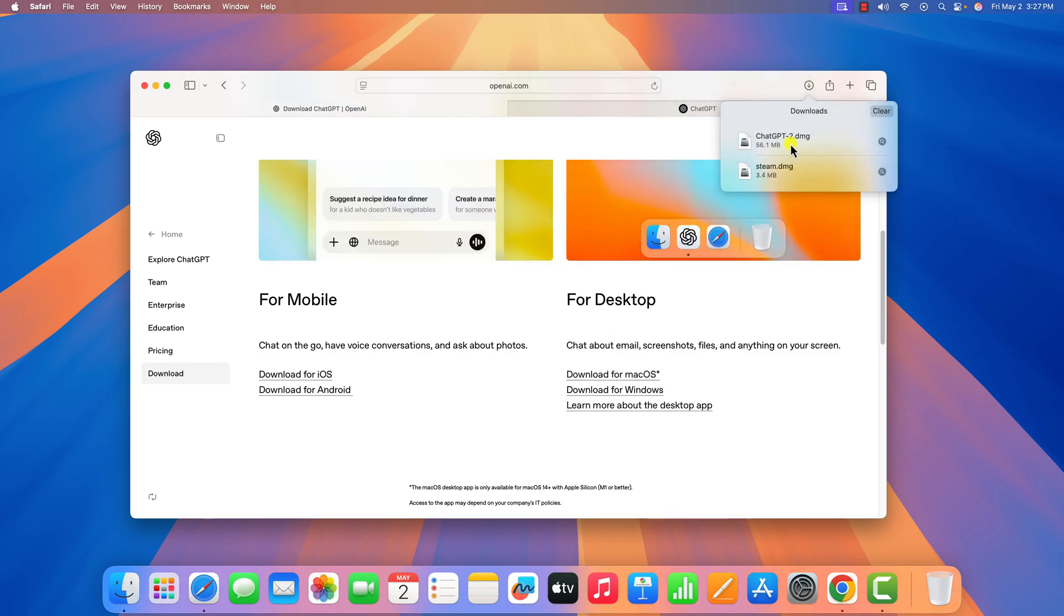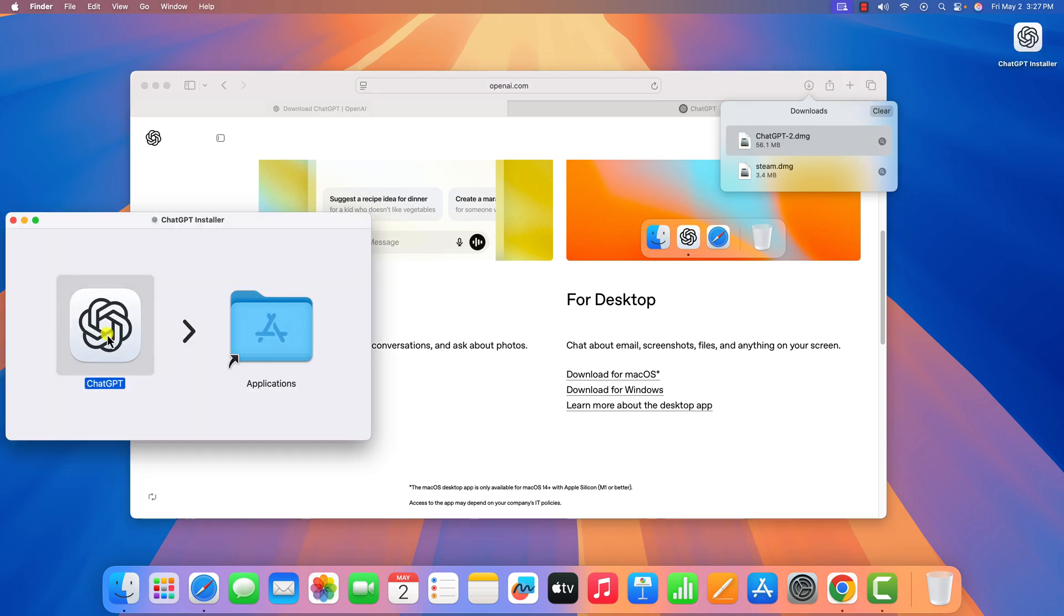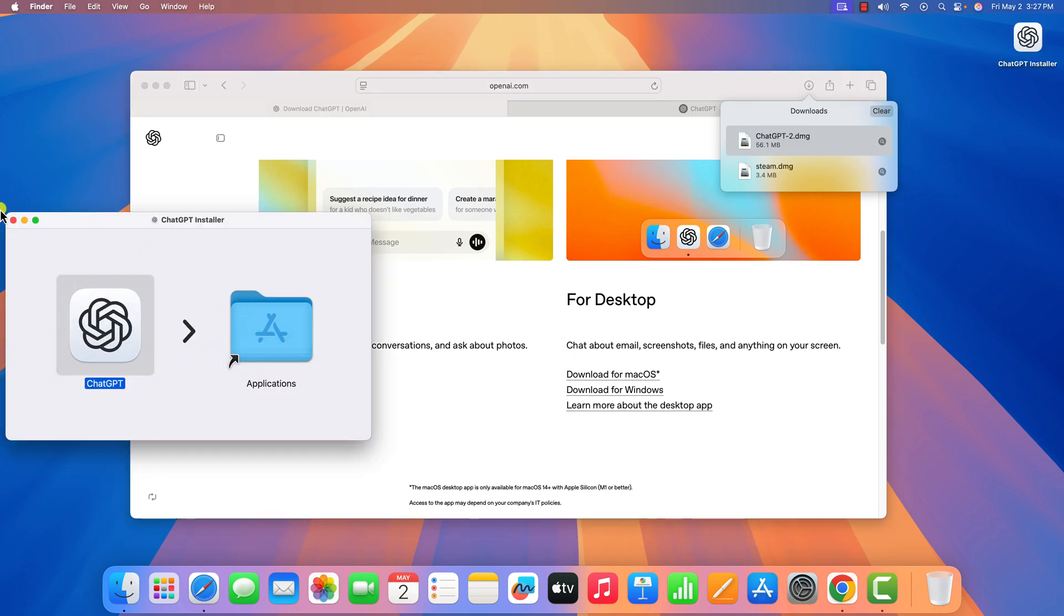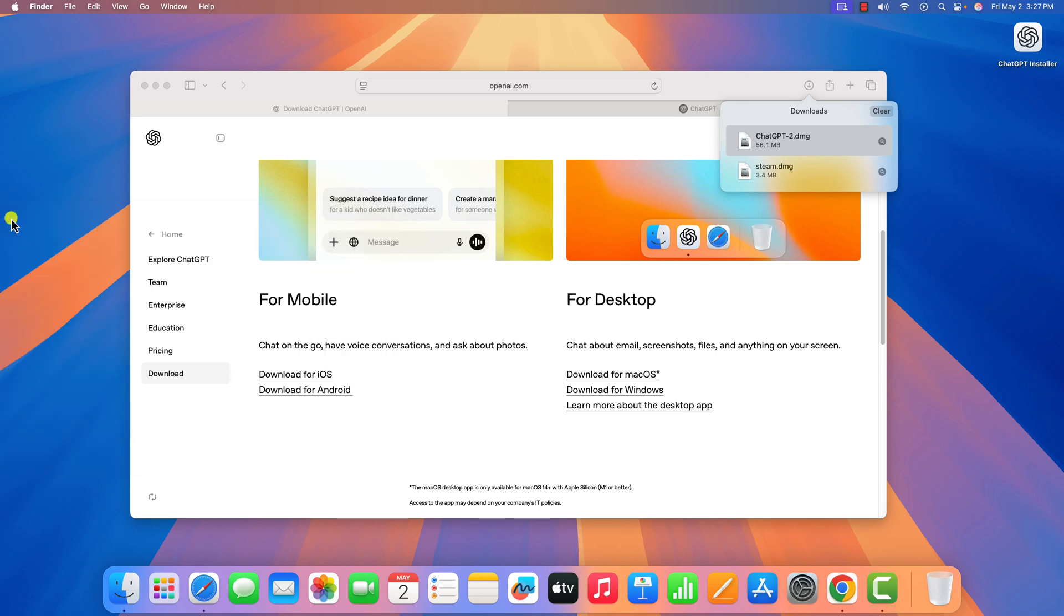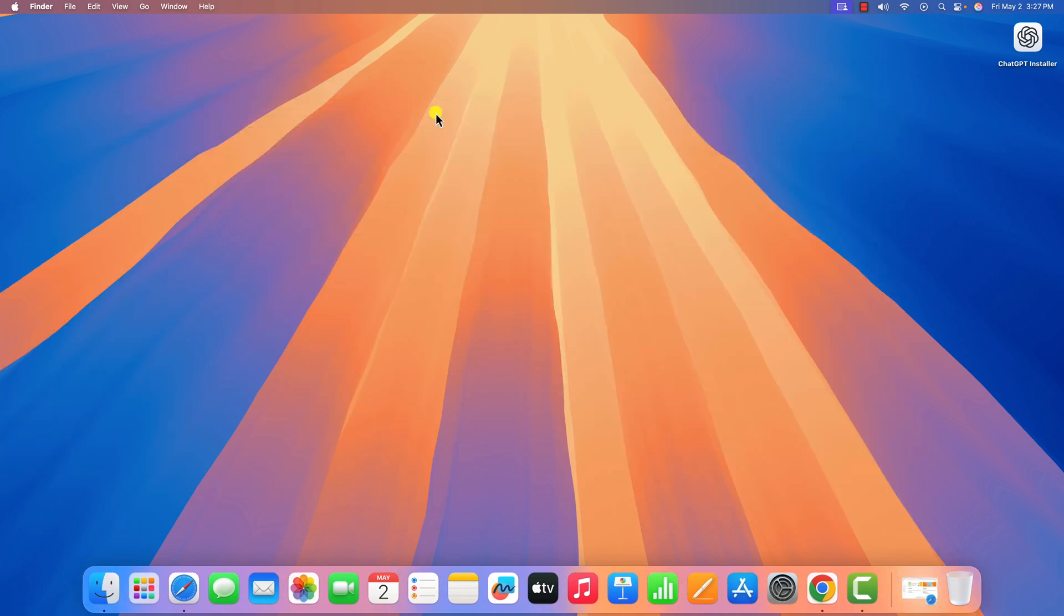Once the download completes, simply open the installer file, drag ChatGPT to the applications folder, and it will install the application. After that, you can delete the ChatGPT installer file.